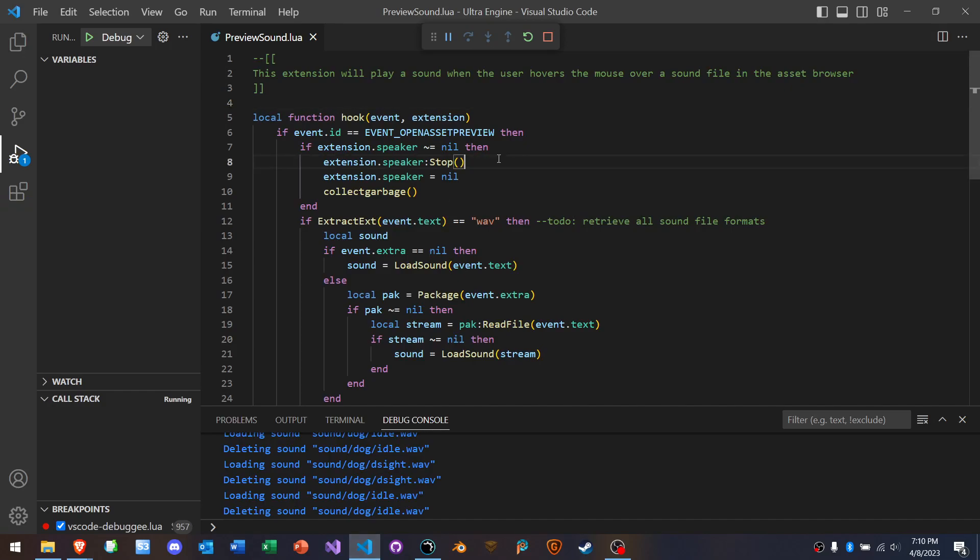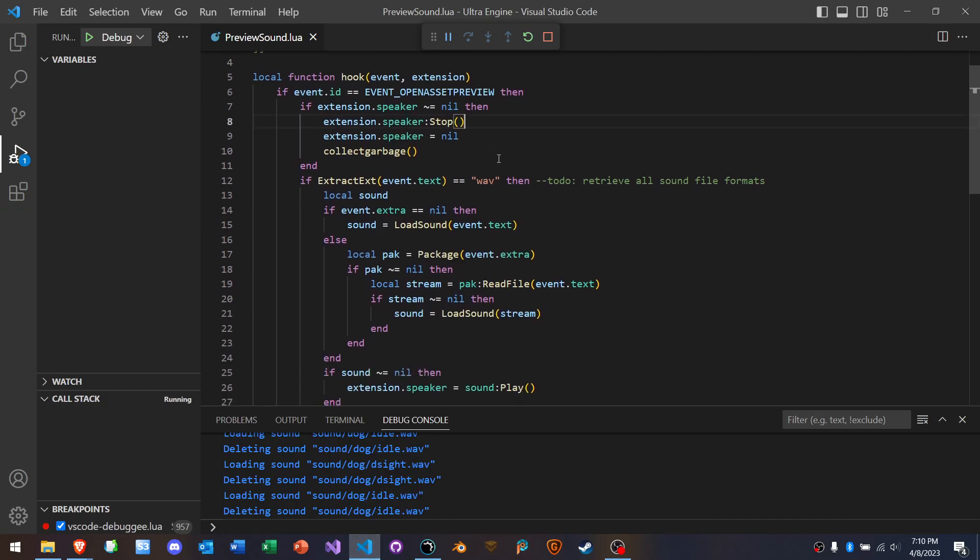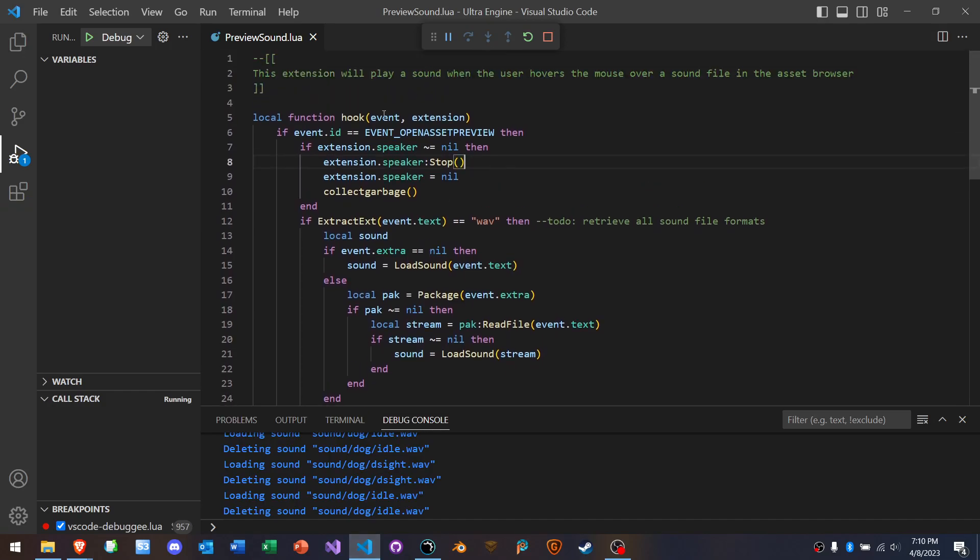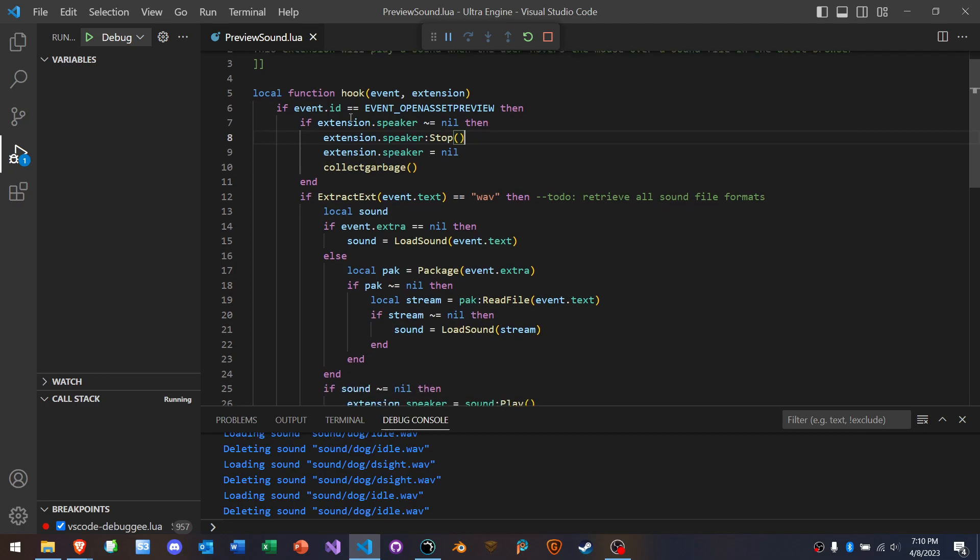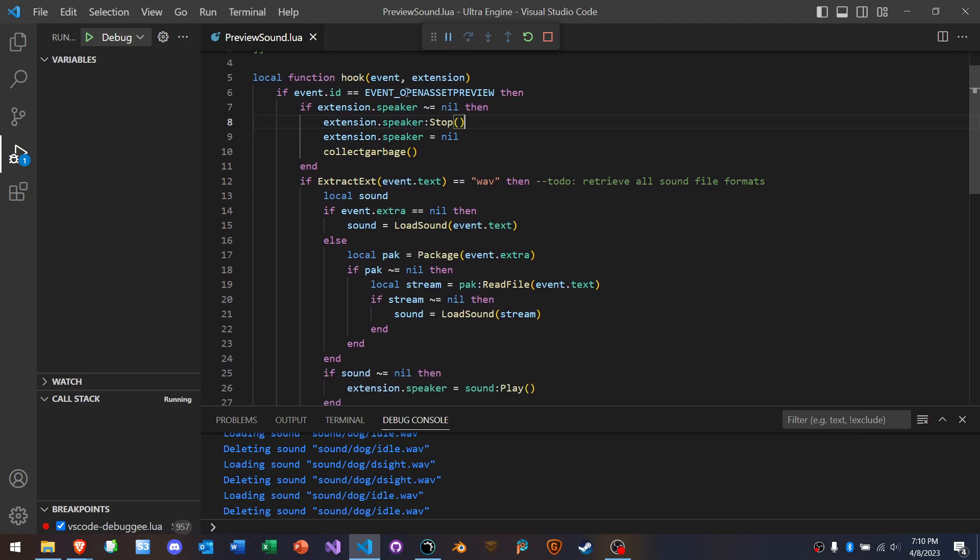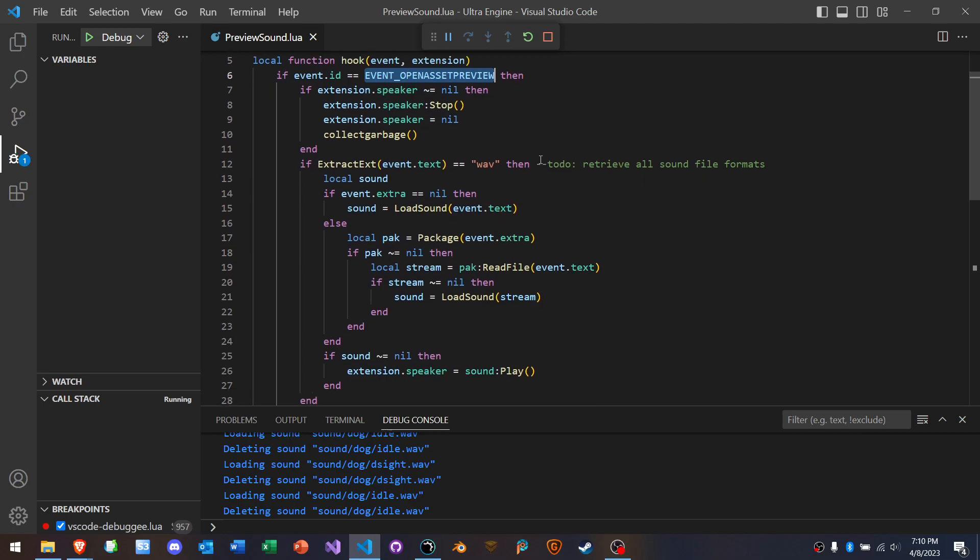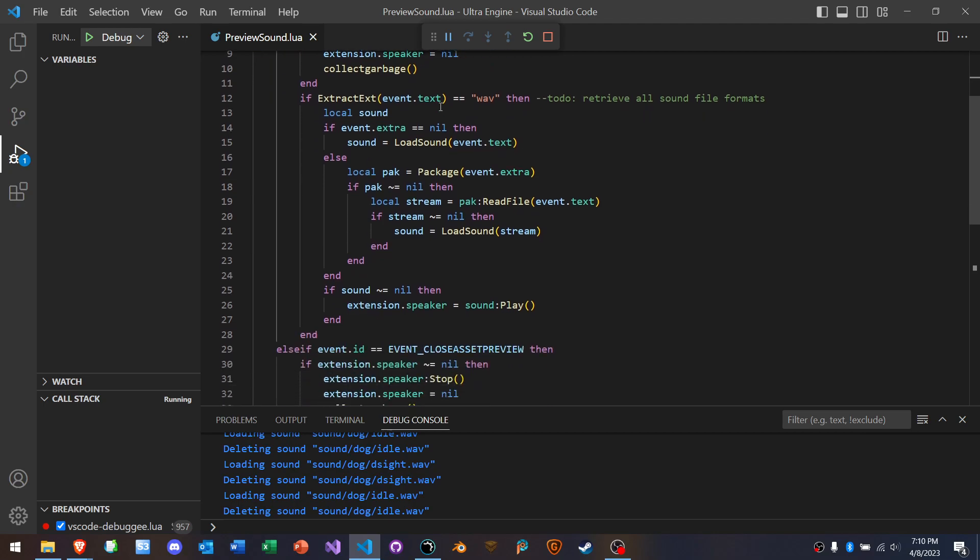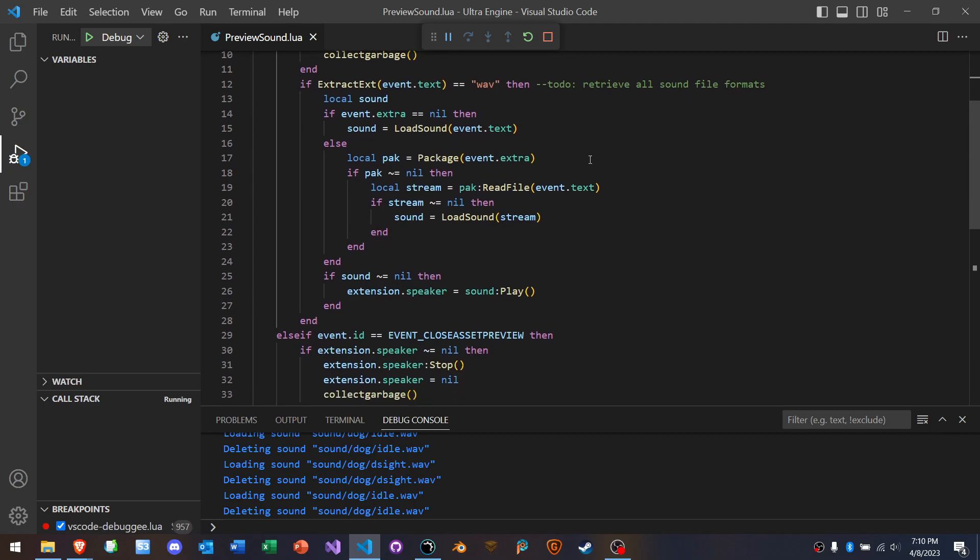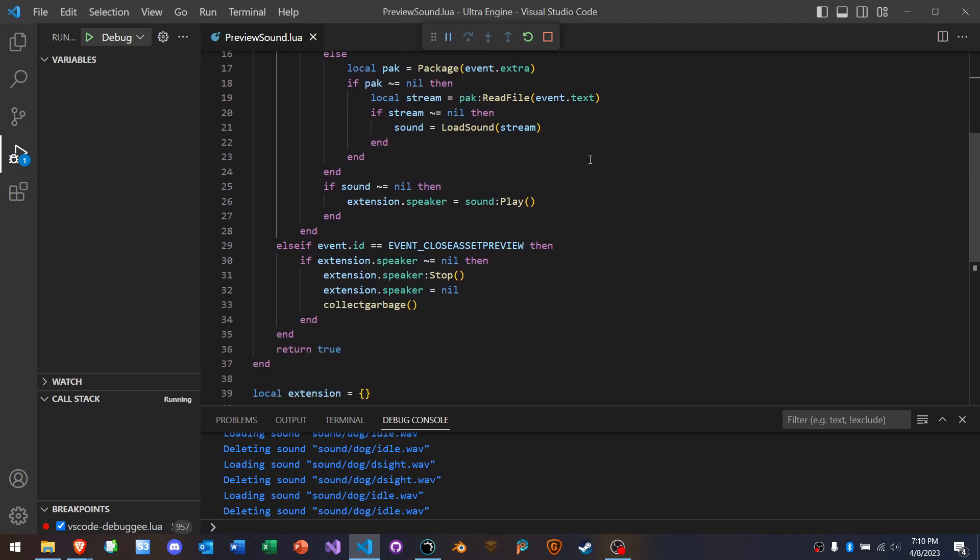This is the code that adds the hook. Okay, so here's the hook function. And this is intercepting that special event that gets fired when that little preview pops up. And here you can see it's saying, okay, if the path, if the extension is wave, a sound file, then we're going to load that sound and we're going to play it.